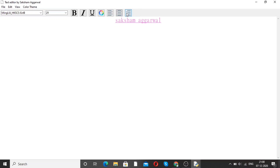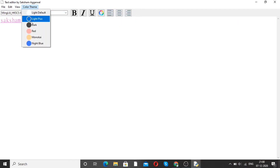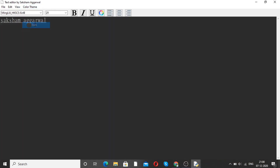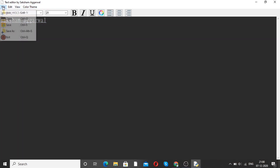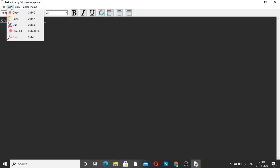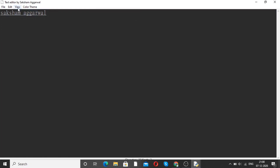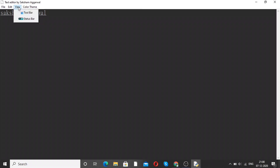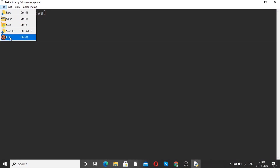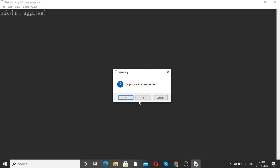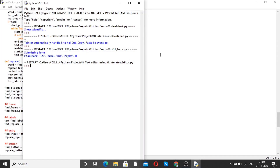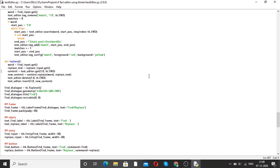There is alignment — center, right, left. From here you can see the color theme; for example, if I want dark, the color theme changes to dark. You can also save, edit, copy, paste, and cut. If you want to view, you can hide the toolbar. If I want to exit, just click exit. It asks: do you want to save the file? No. This is how we can make the text editor with the help of Python.